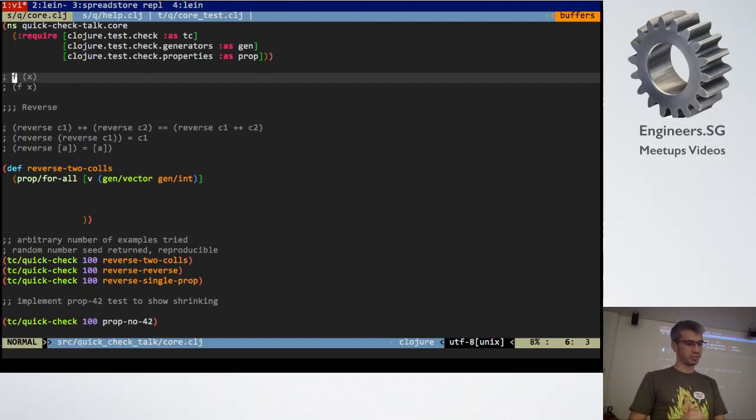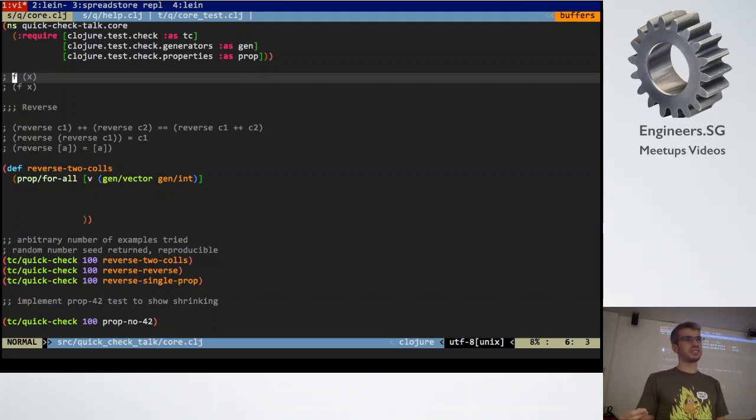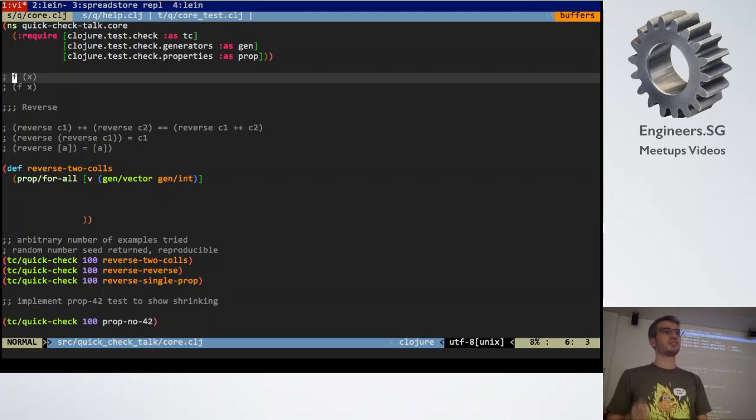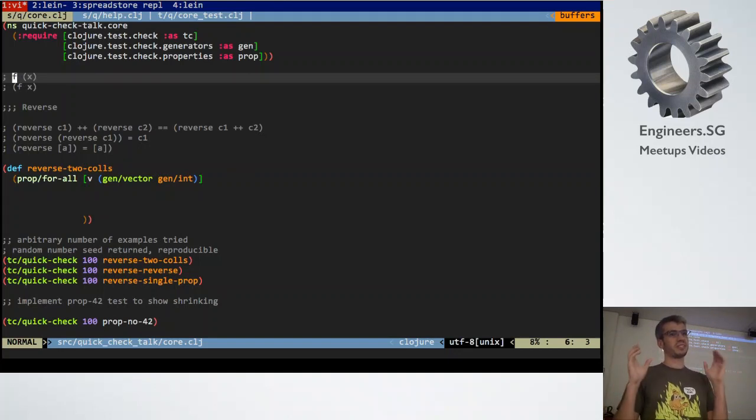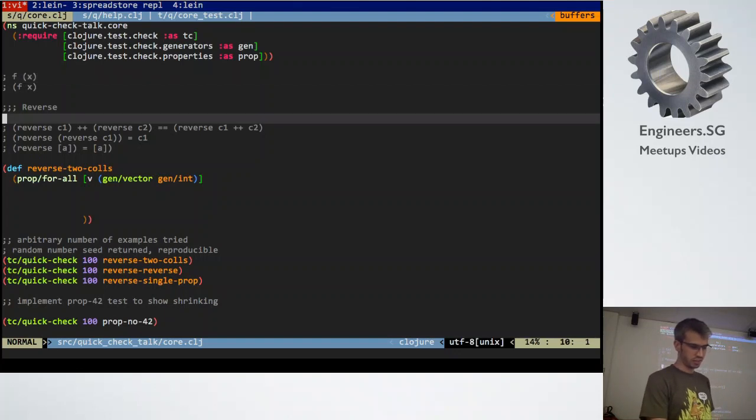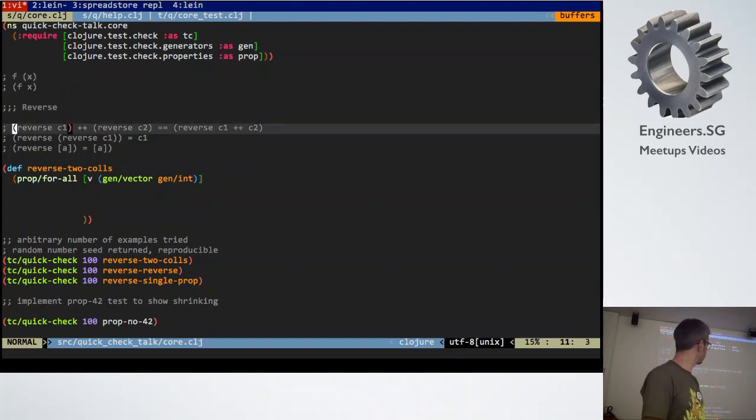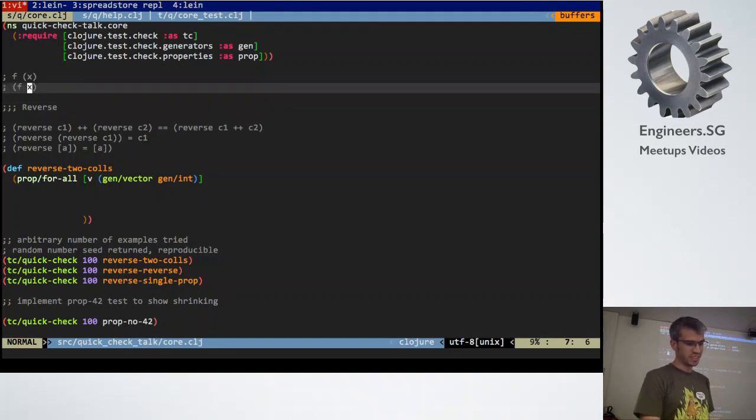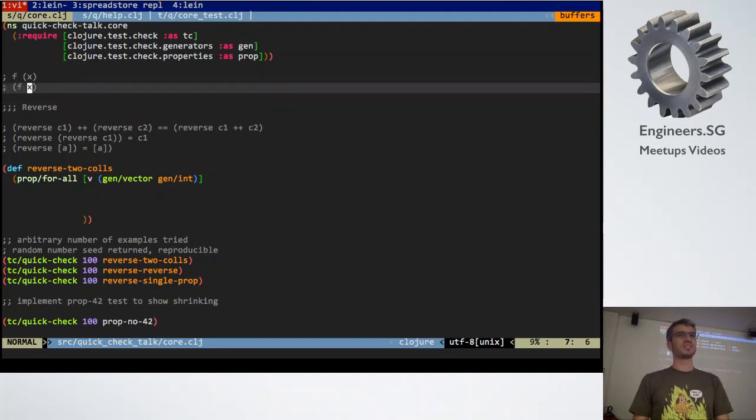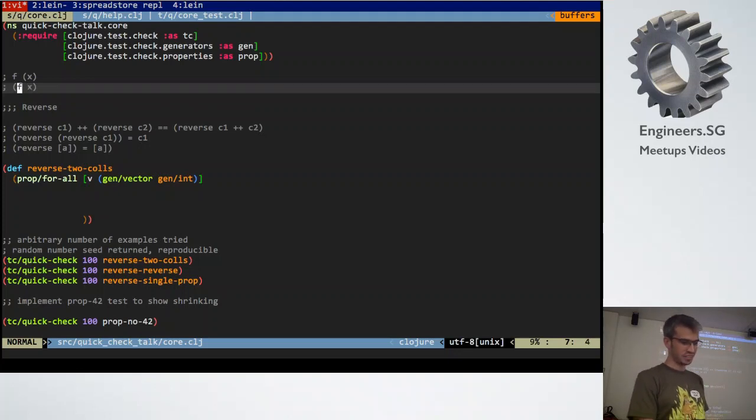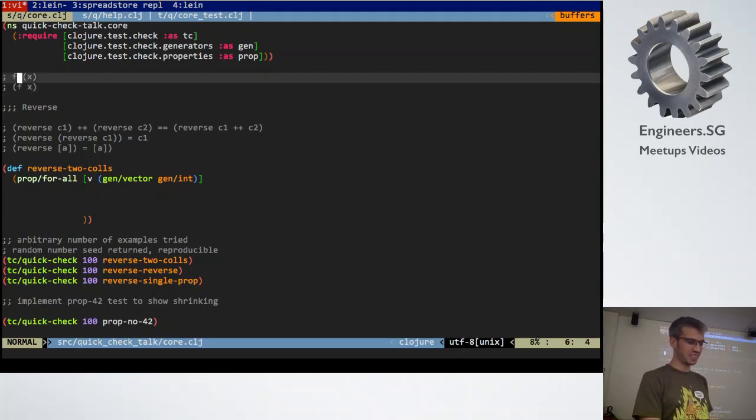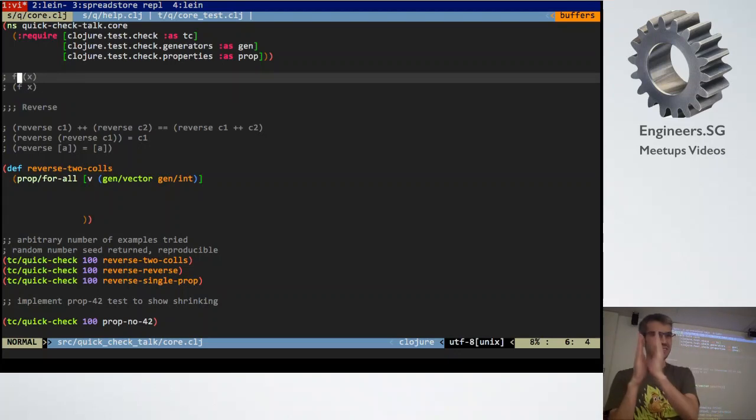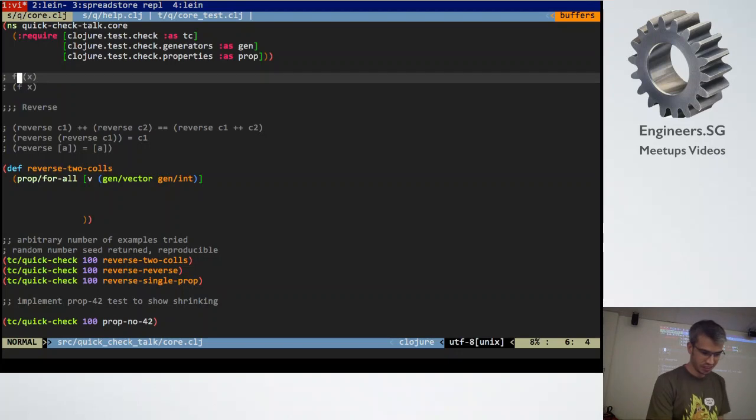So with reverse, if you have two lists and you reverse each of the lists and then you add them together, it should be the same as reversing the lists added together before the reverse. So that's this property here. Now when I demo this, this is all in Clojure, which is a Lisp, so it'll look kind of funny with all the brackets and everything. But to read it, it's really quite simple. You just move the bracket one element over and then it's essentially the same thing really.